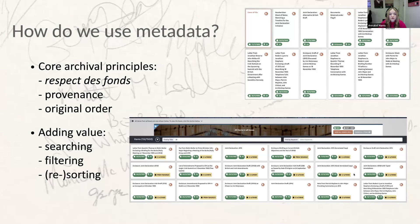How do we use the metadata? First and most importantly, we use it to ensure we're respecting the core archival principles of Respect des Fonds, provenance and original order. The metadata you record will give us a detailed picture of where exactly the document was when you found it in the archive, and will allow us to recreate that information for the end user in Quill. Secondly, we can use metadata to add value to the collections — the three key ways being searching, filtering and re-sorting the documents.